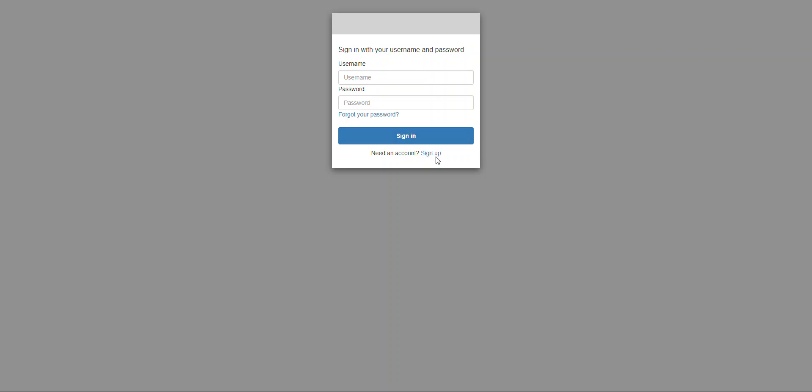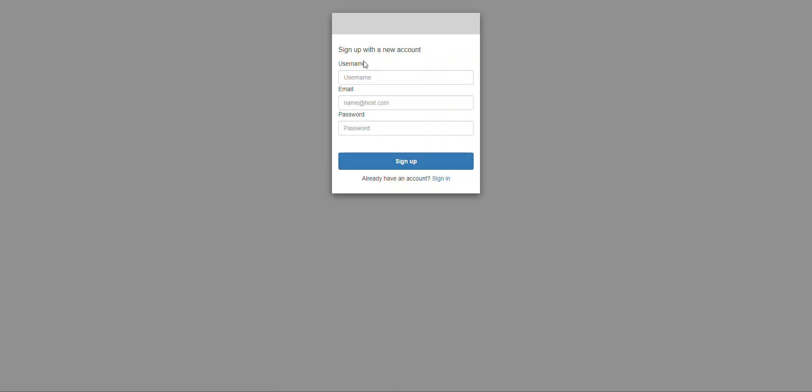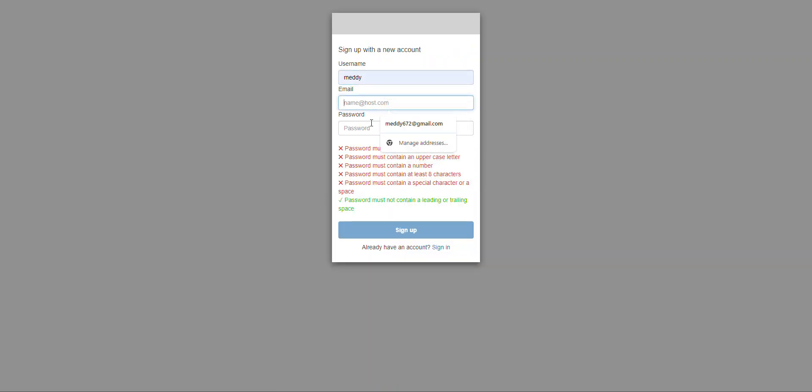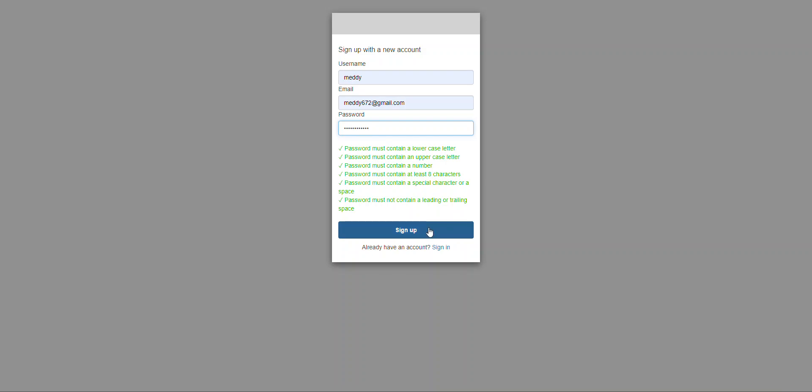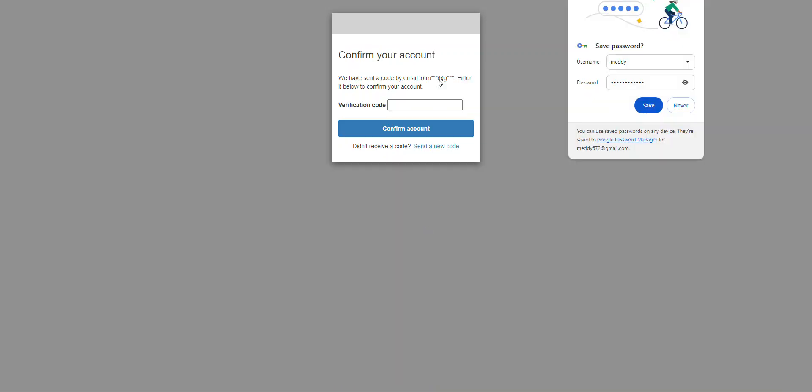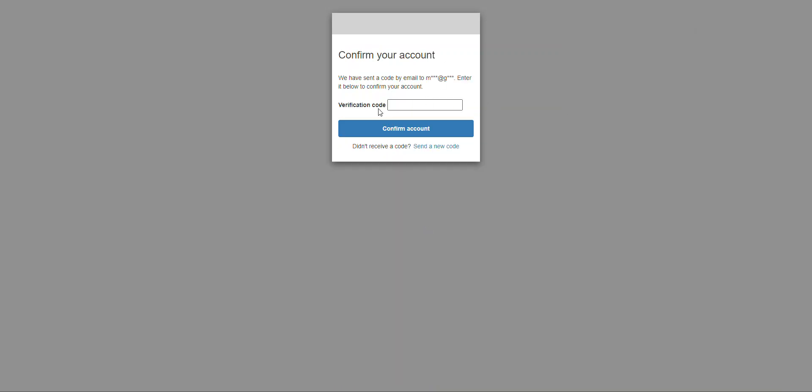This is what the hosted UI that Cognito provides us looks like. So I'm going to go ahead and create a user. And I'm going to hit sign up. So now Cognito has sent a verification code to that email. So I have the verification code. I'm going to go ahead and paste that in and I'm going to hit confirm account.